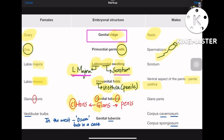Coming to genital tubercle: remember G is for glans and CL is for clitoris, so genital tubercle gives glans clitoris in the female. Coming to its counterpart in males, it gives the penis — glans penis. So glans clitoris and glans penis.